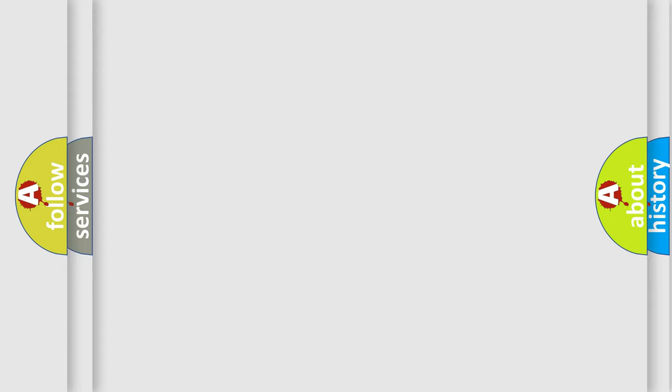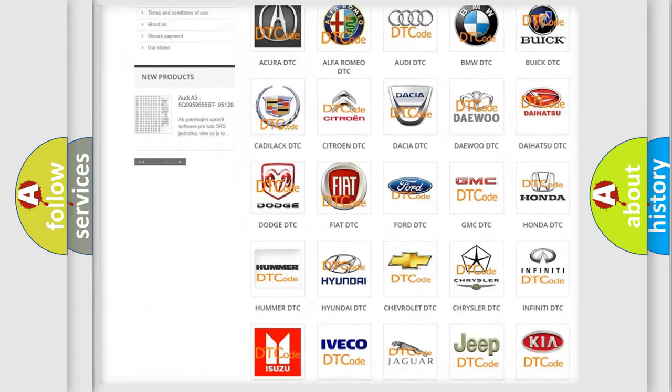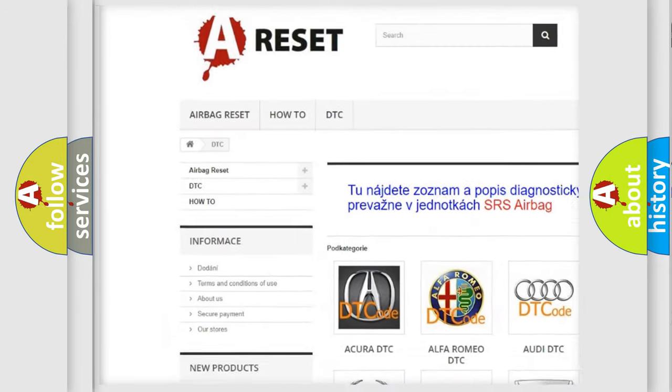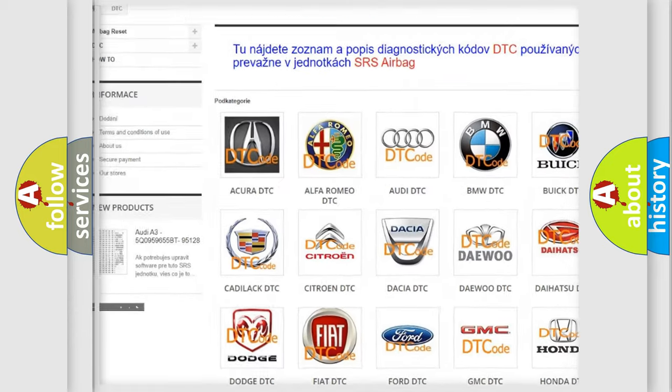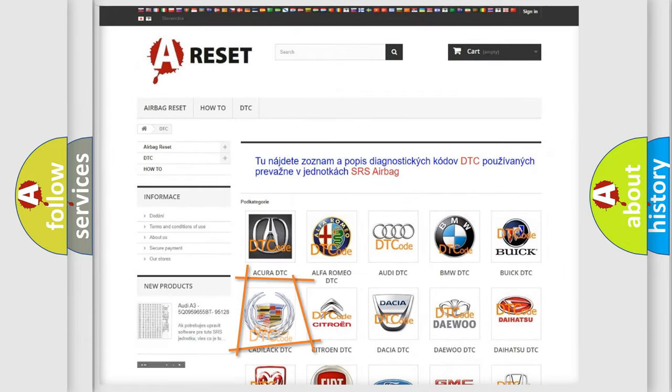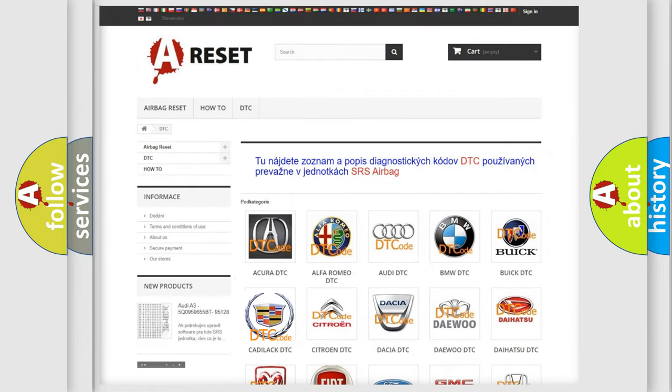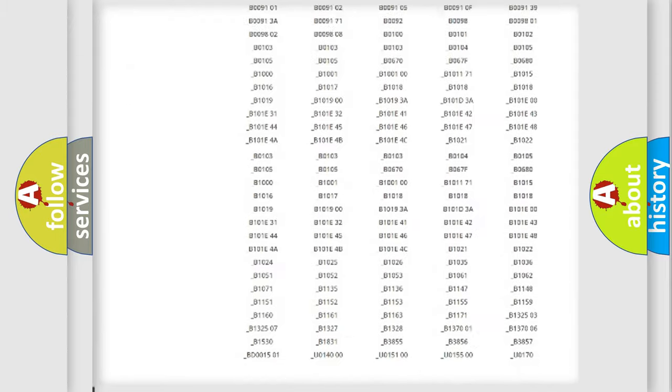Our website airbagreset.sk produces useful videos for you. You do not have to go through the OBD2 protocol anymore to know how to troubleshoot any car breakdown.